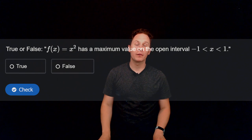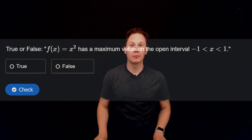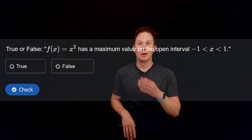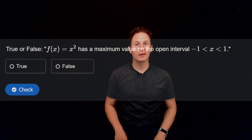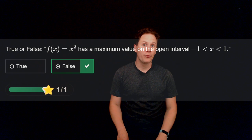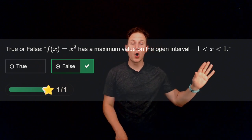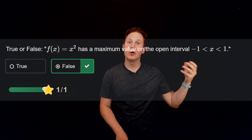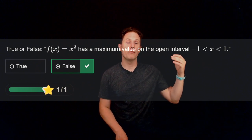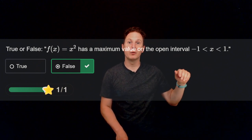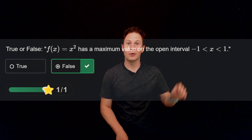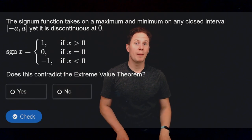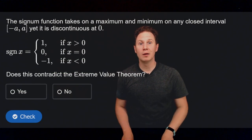Question: is it true or false that the function f(x) = x² has a maximum value on the open interval between negative 1 and 1? It's false, because the interval is open — the function cannot take on the least upper bound of 1 that it would have at x equals plus or minus 1.